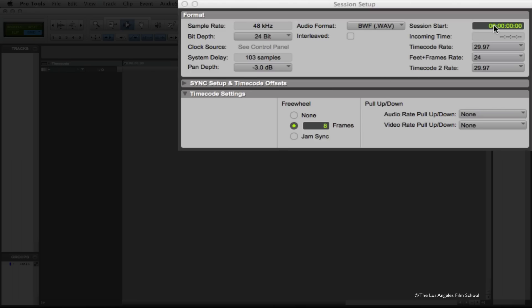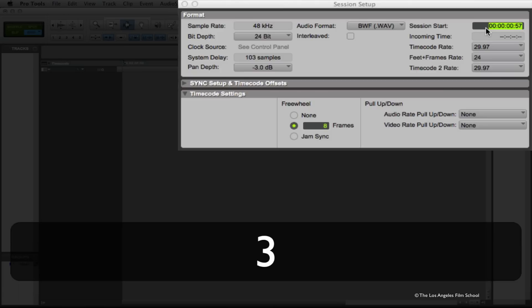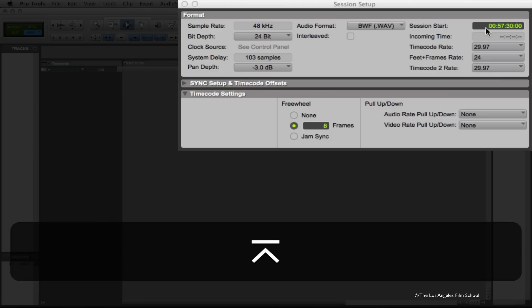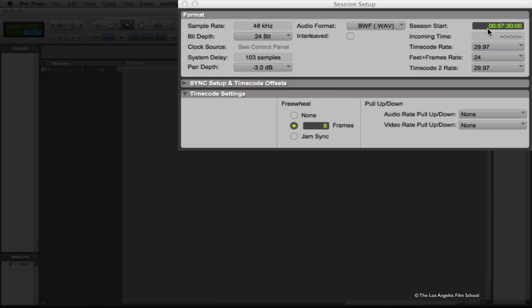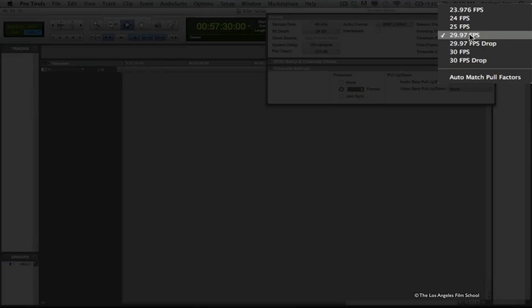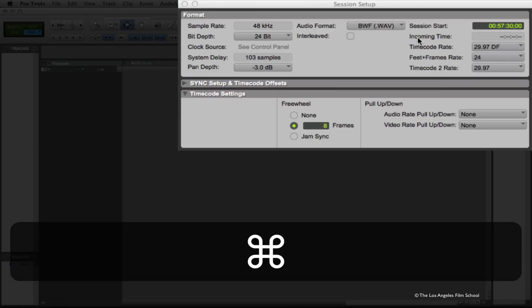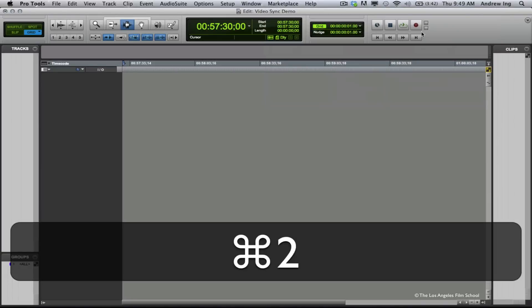There are two basic things to check in this window right now. First, I want to look at my session start time. For this video, we're going to make sure our session start time is 57 minutes and 30 seconds. Next thing to check is going to be our timecode rate. For this video, I'm going to set my timecode rate to 29.97 frames per second drop frame. These things will change depending on the video you're going to be using, so make sure you check any spec sheet you may have for that video. Now we can go ahead and close this window.